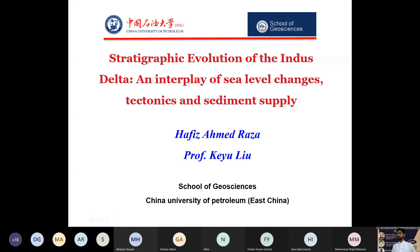Today I am going to present my work on the stratigraphic evolution of the Indus Delta, and the interplay of sea level changes, tectonics, and sediment supply.